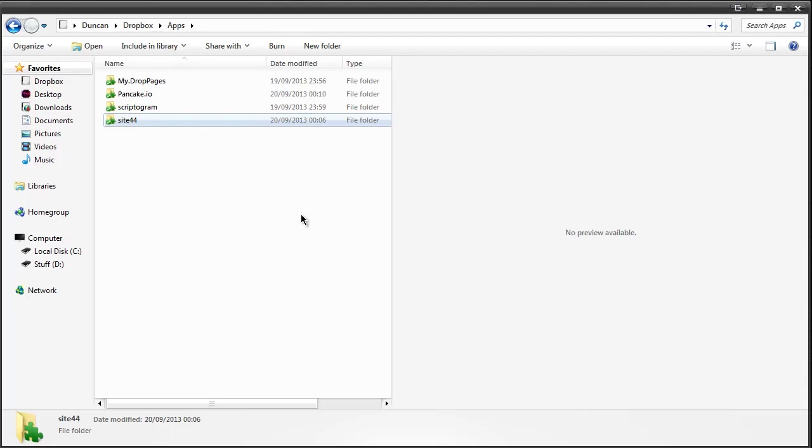Or if you know someone who doesn't really understand websites you can show them a service like this and just say look get Notepad. This is all you need to do and you're good to go. So that covers it and I'll see you guys in the next video.